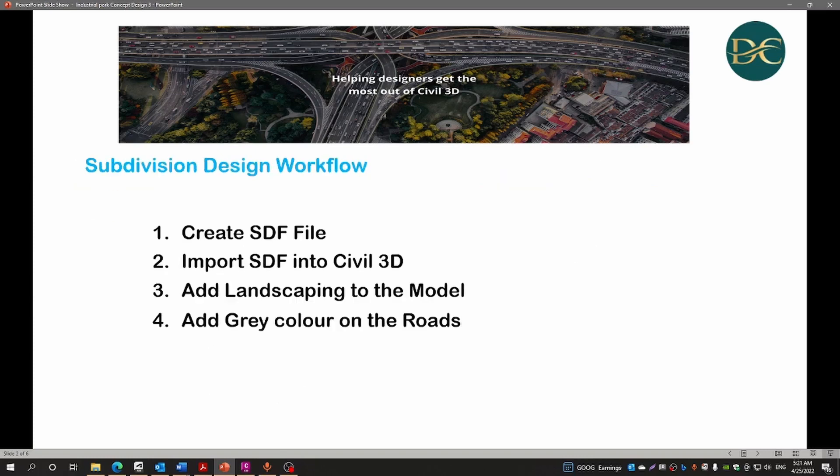The workflow we will follow today will be to create that SDF file, import the SDF file into Civil 3D, and then we'll add some landscaping to the model and some gray colors onto the roads just for presentation purposes.